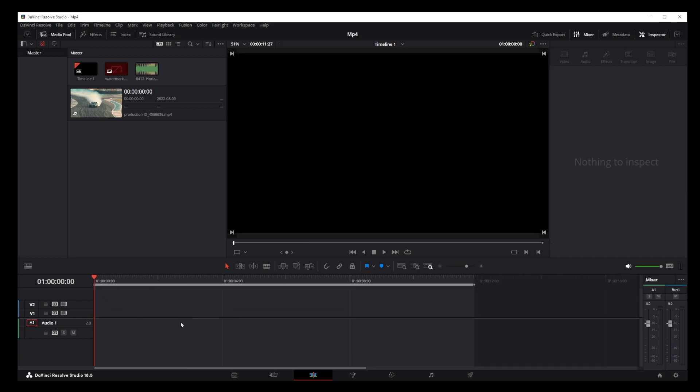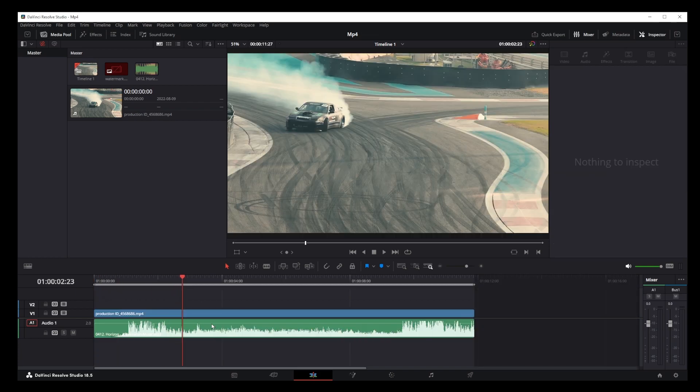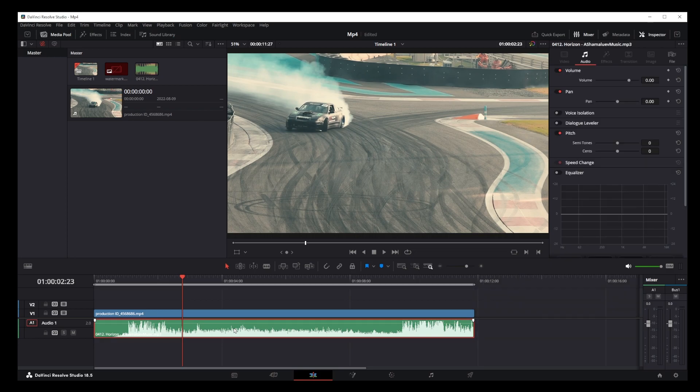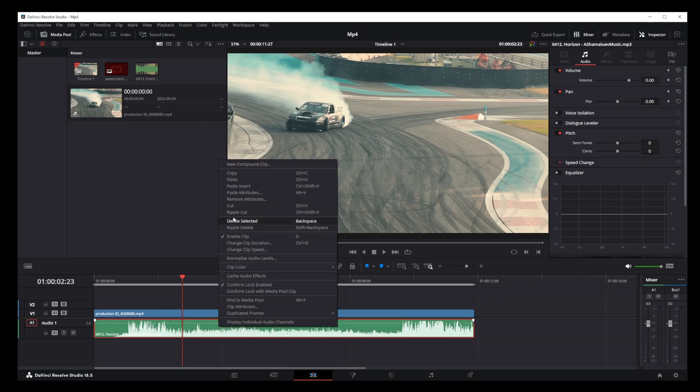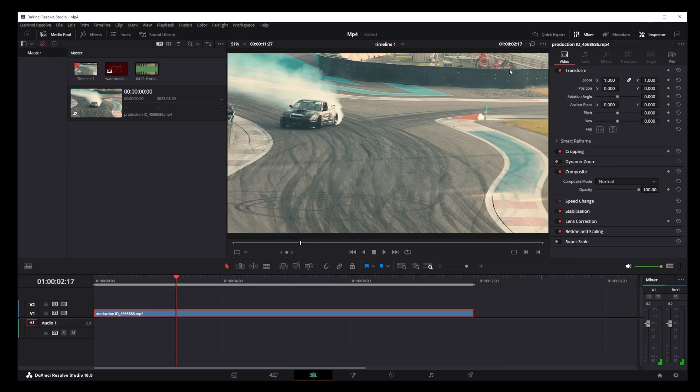So just undo that, right click on the audio track and click cut. Now this is what will delete the audio track.